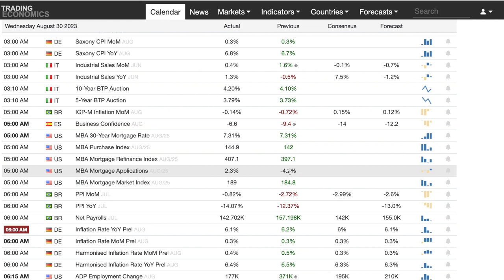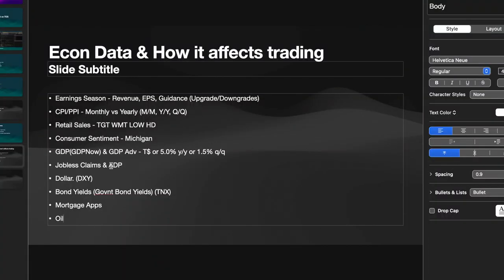Mortgage apps give you an idea of what's going on in the real estate market — the third investment vehicle I mentioned. As mortgage apps go up, it means the state of the consumer is positive — you should see positive or improving consumer sentiment. If mortgage apps go down, the consumer is so tight they're not buying homes. It's a more telling sign than discretionary items like cars or luxury goods — if you're not even buying a home, that's a pretty telling sign the economy is not doing very well.